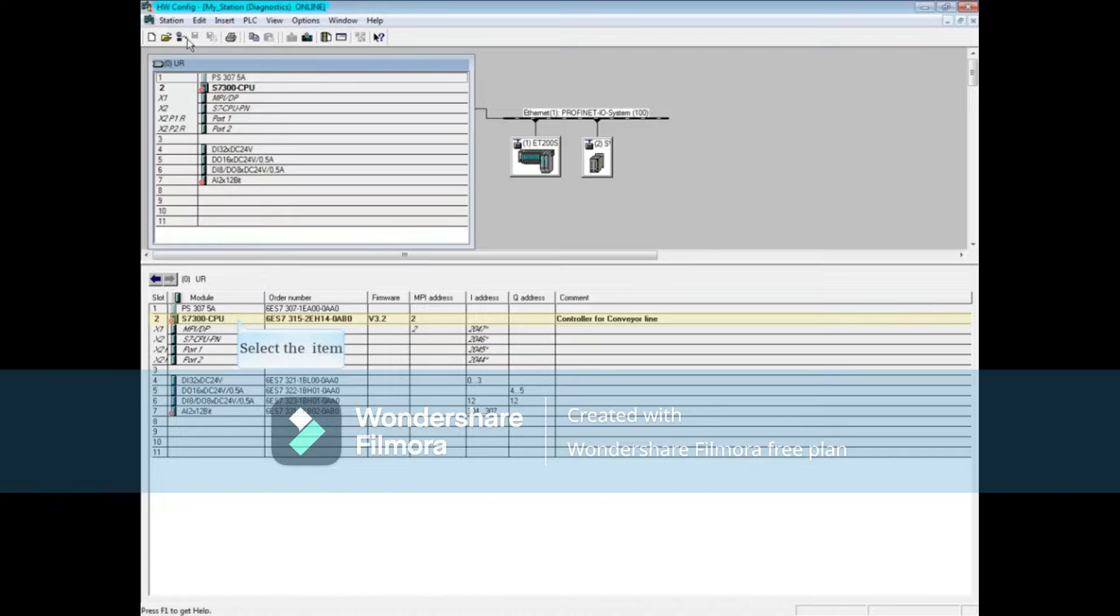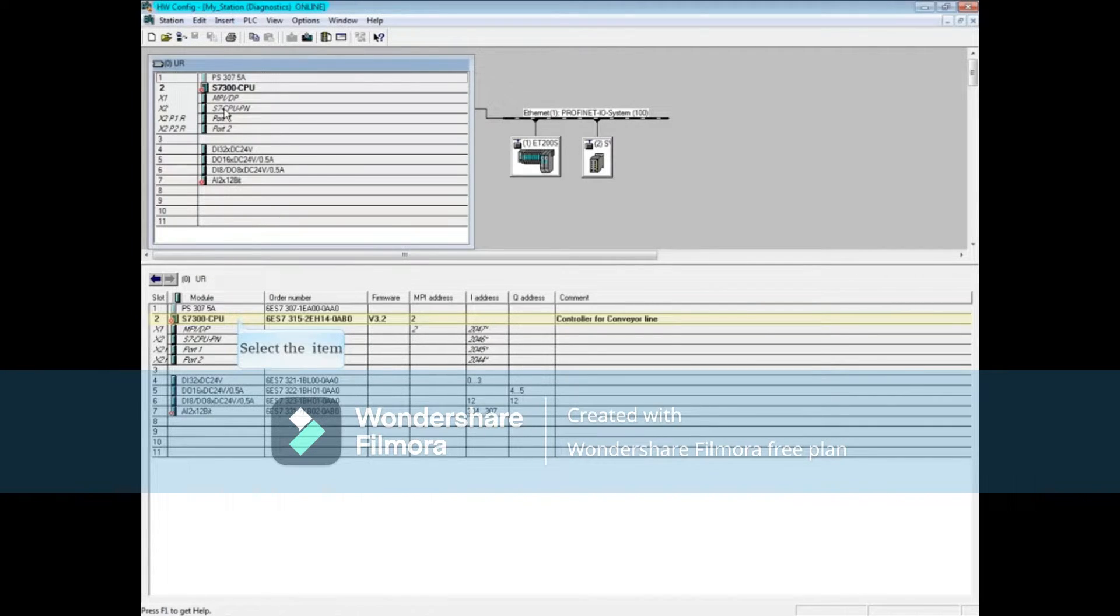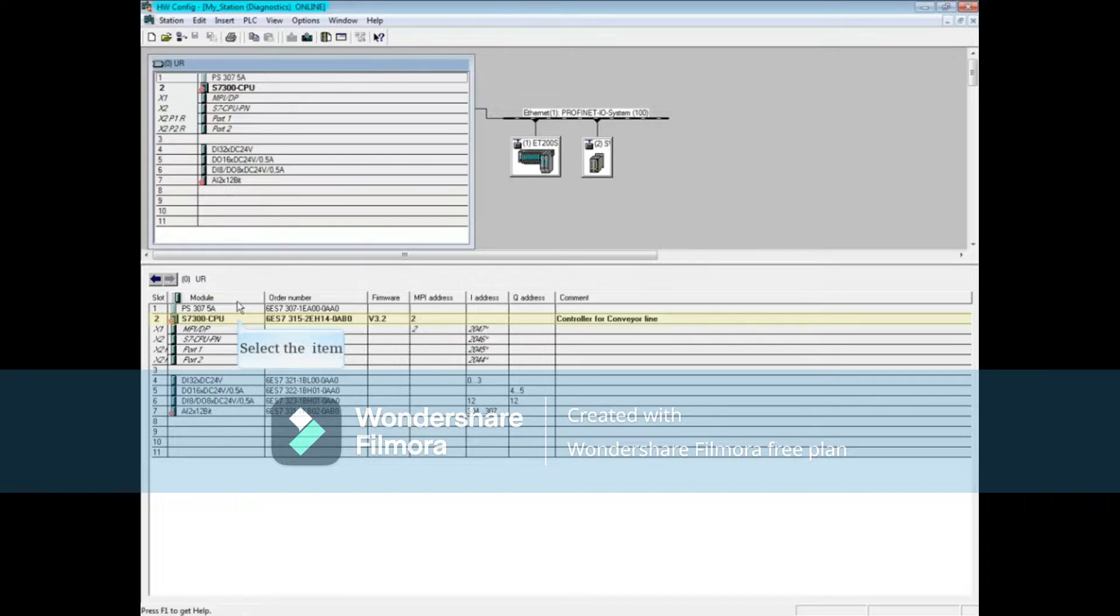Let's begin by opening the module information tool of the CPU. While online, double-click the CPU.